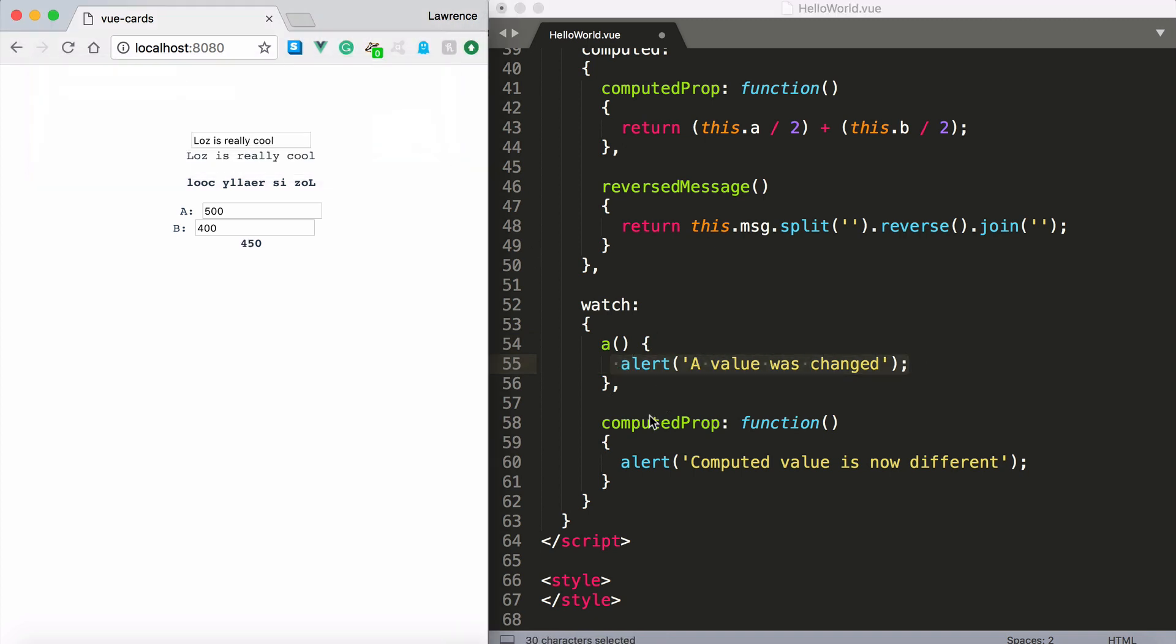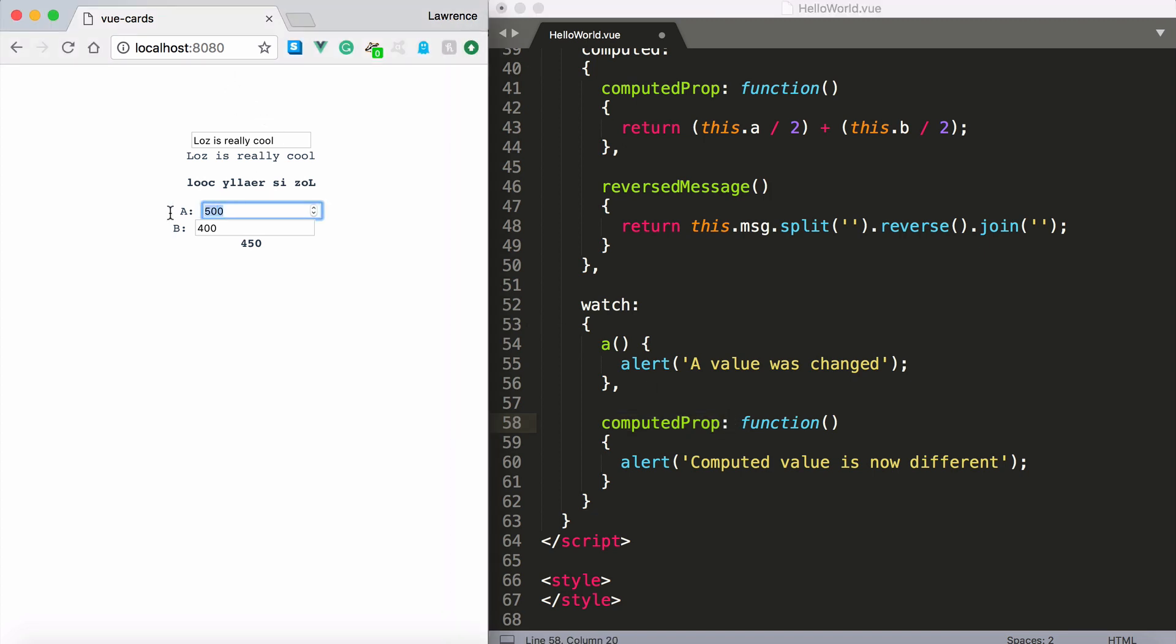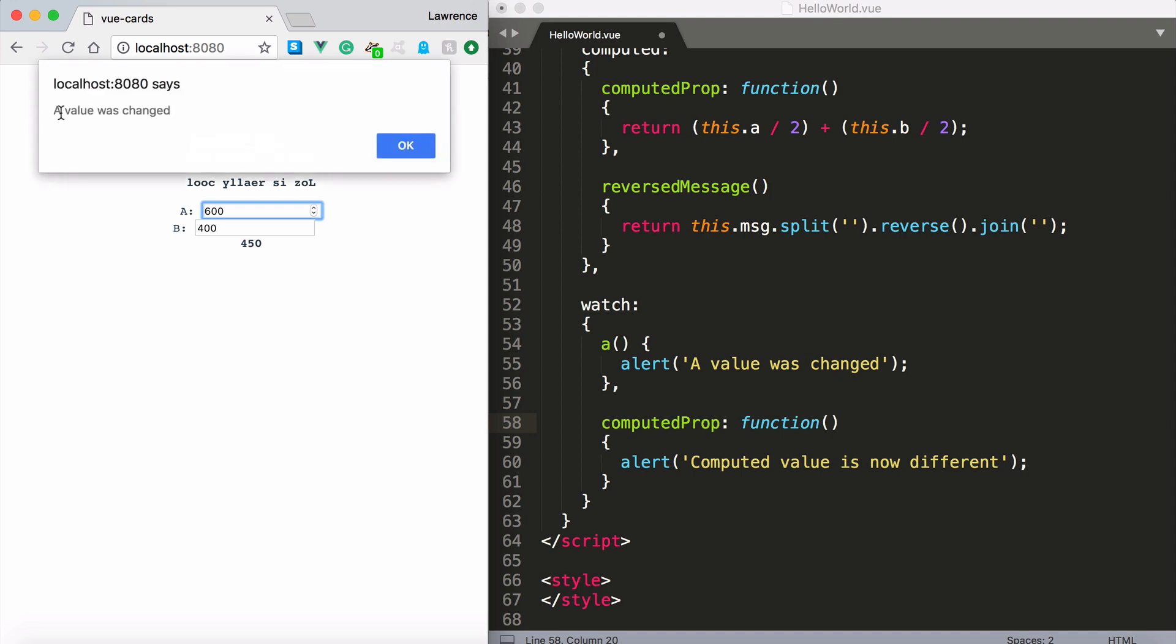Now the next one is the computed property. Now you'll notice that what happened was when I changed the value. So let's change it to 600. It said the a value was changed. I clicked okay and there was another alert that said computed value is now different.